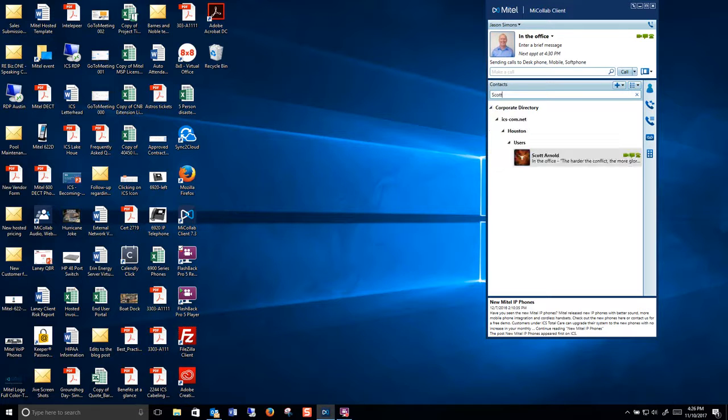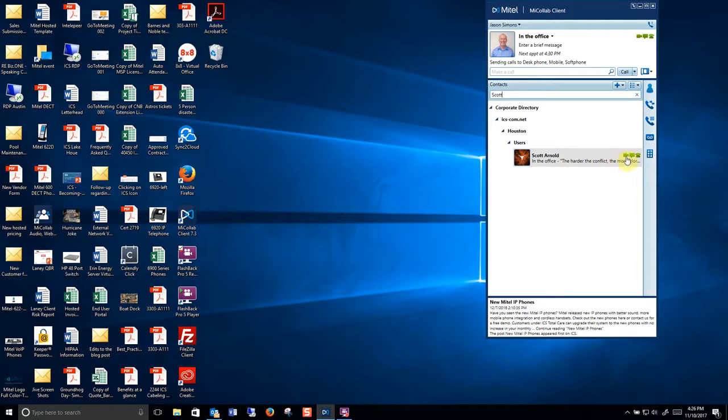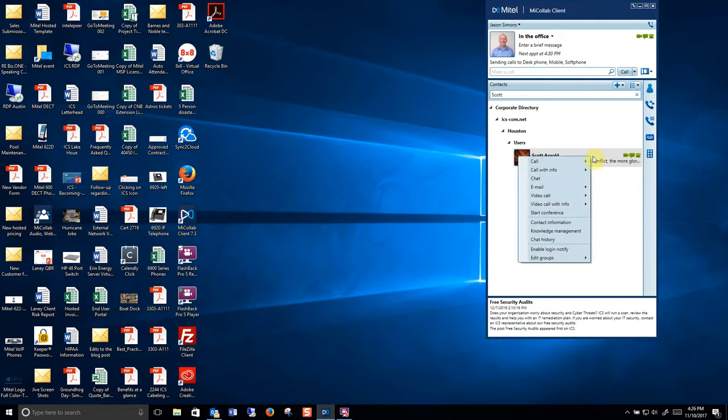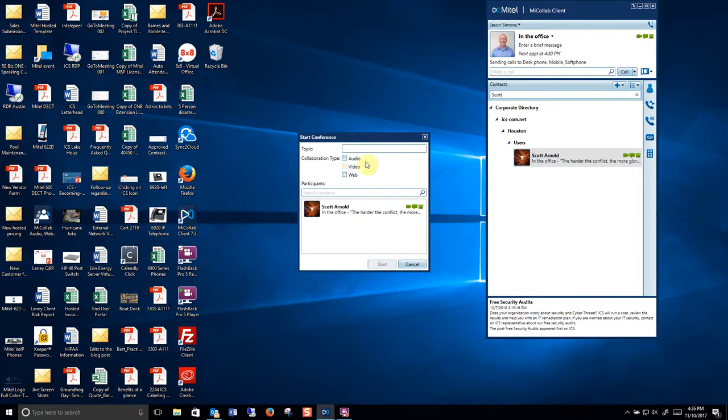I would like to conference with an internal party named Scott Arnold. I can tell here he's available for a video, a chat, or a phone call. Simply going to right-click this and say start conference.